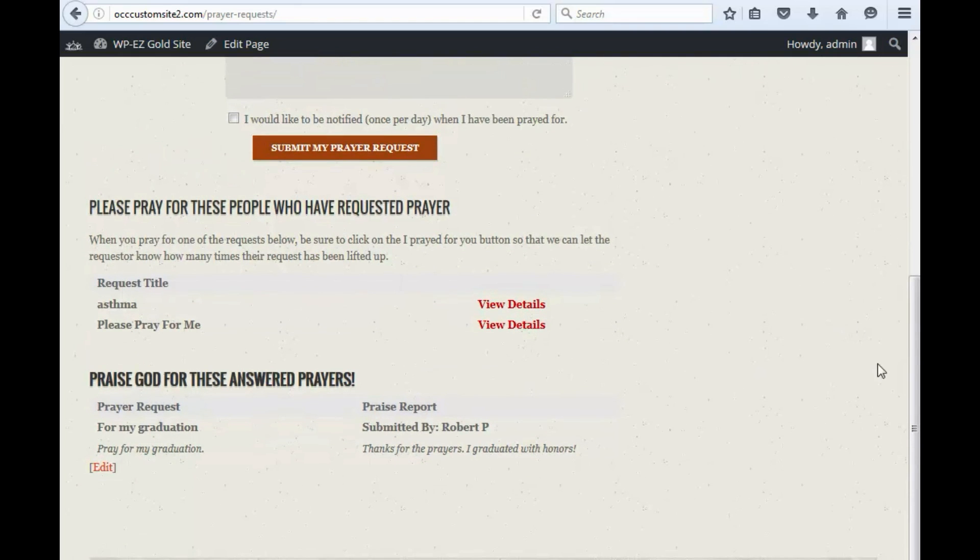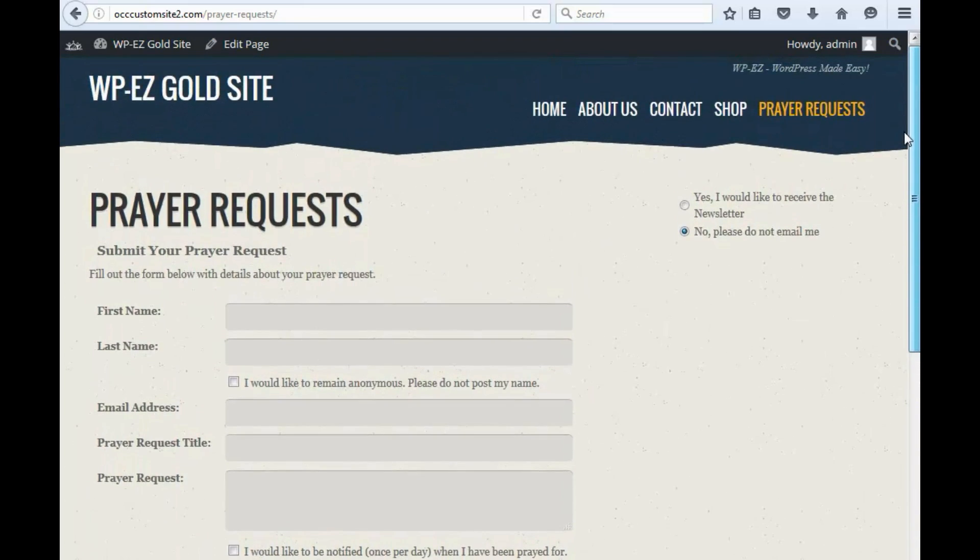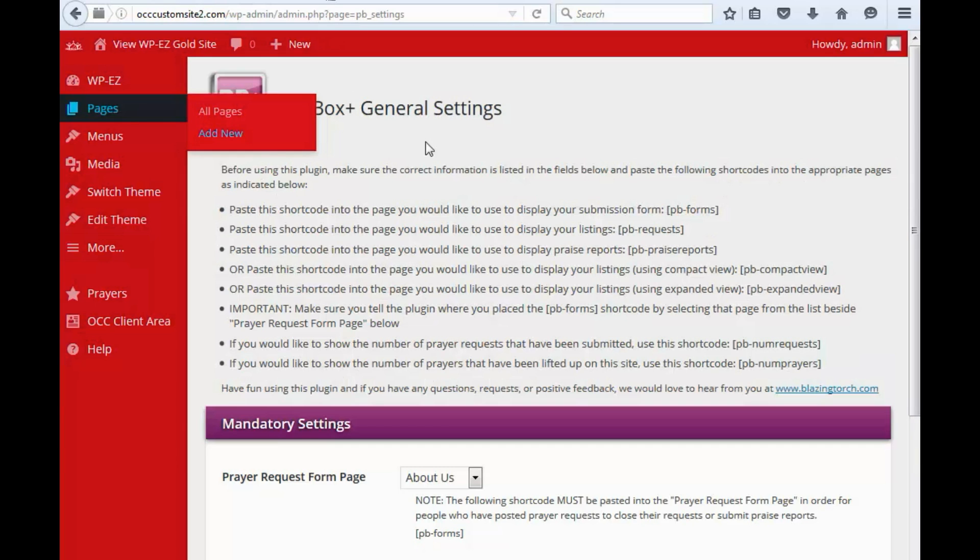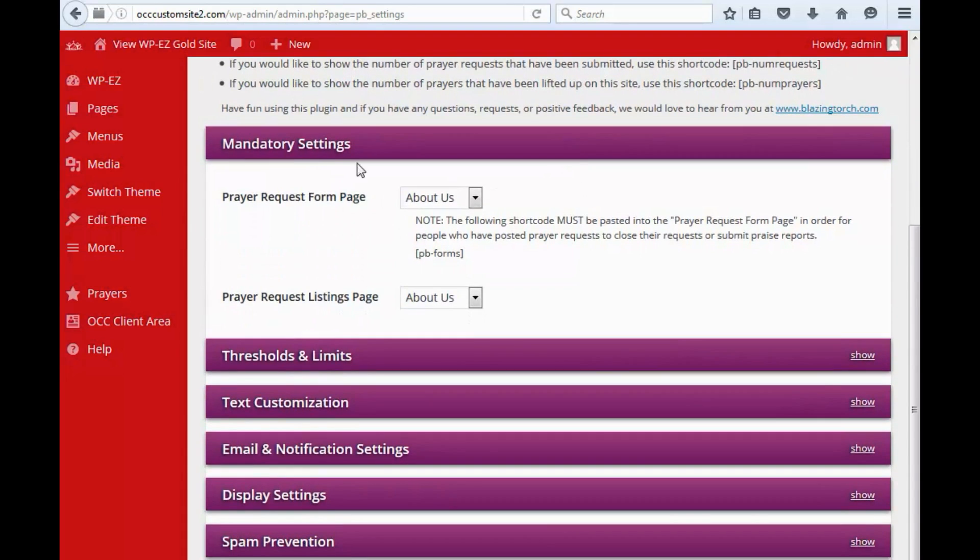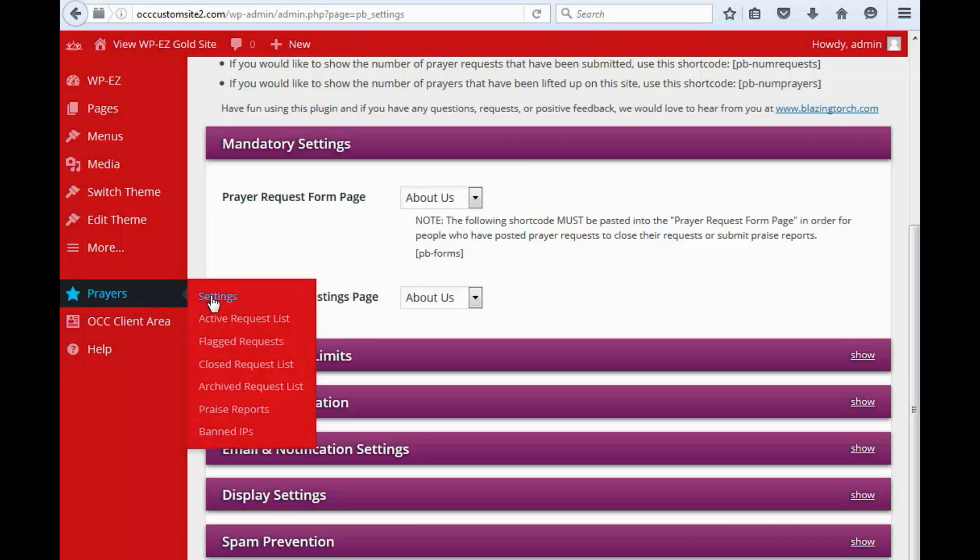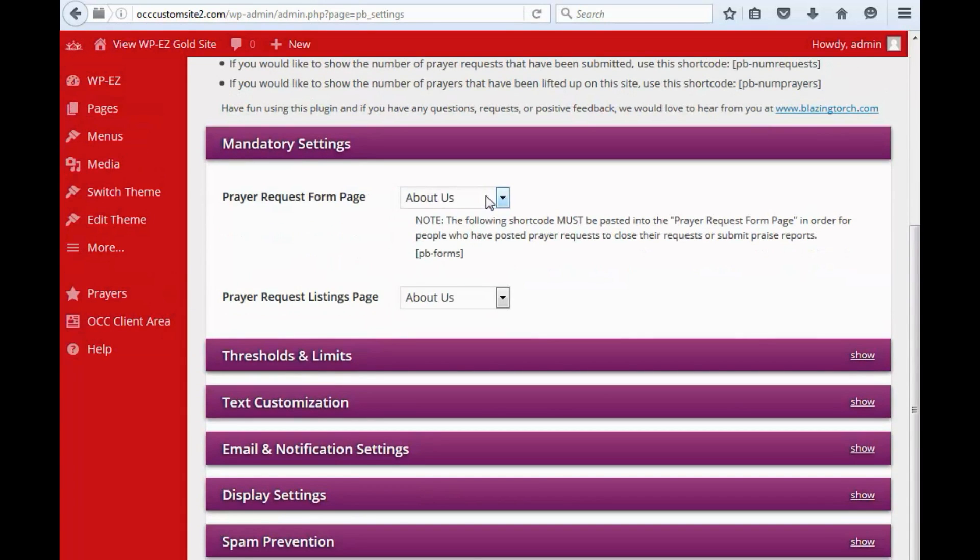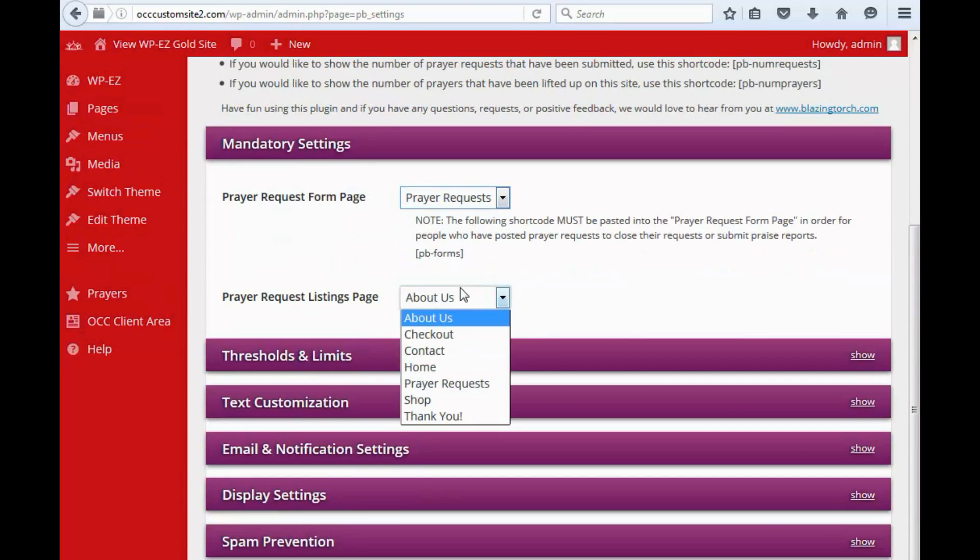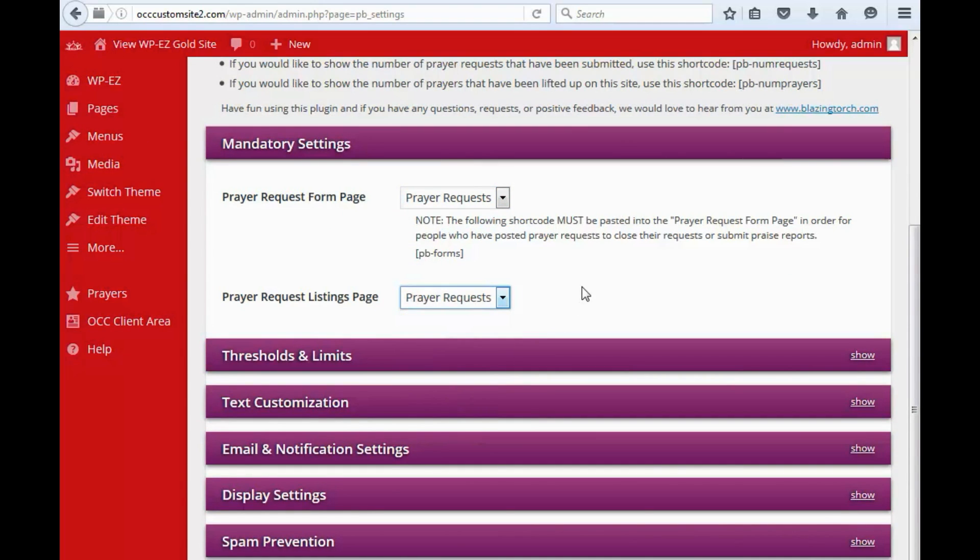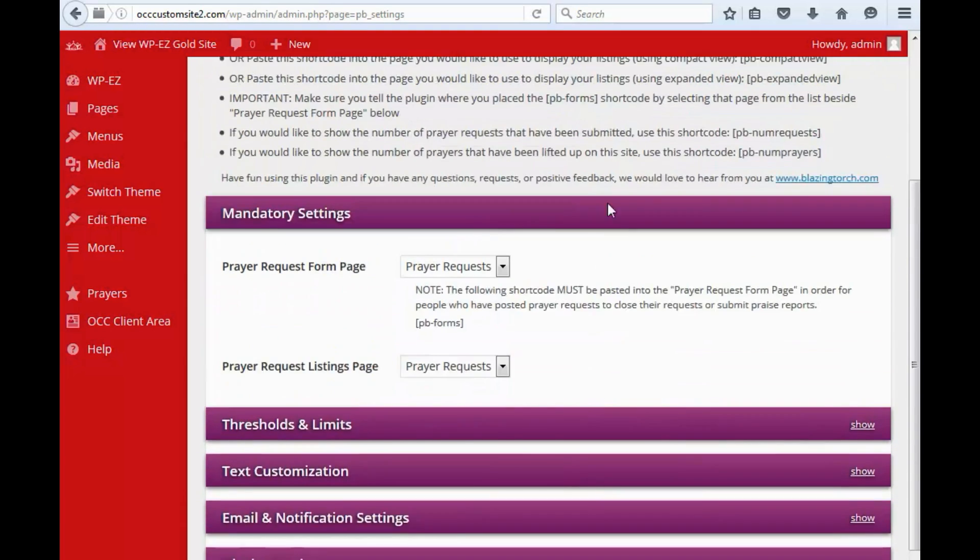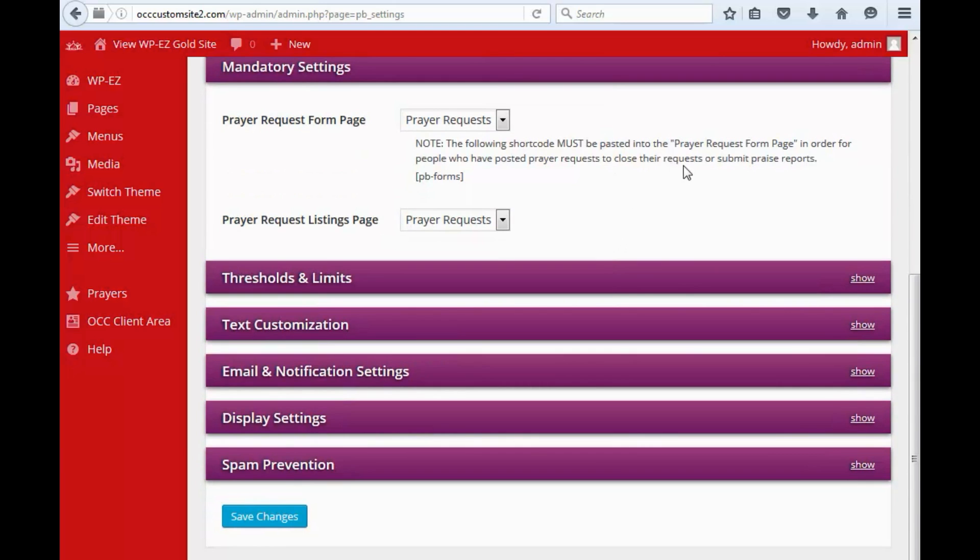Now, the next thing that we need to do, however, is to finish setting up the prayer request plugin. So if we go back to the settings here, you'll see the first mandatory setting here is to select the prayer request form page. It wants to know what page the form is on and what page the prayer listings are on. So we're going to set this to prayer requests for both of them, since we have them both on the same page.